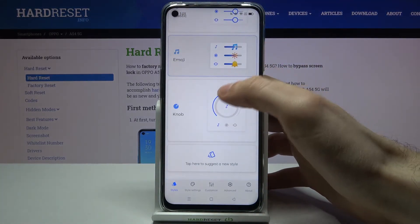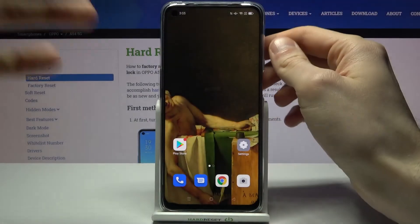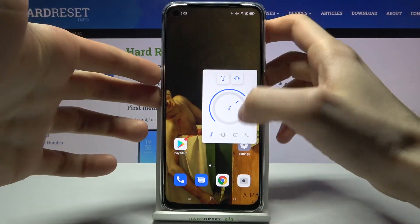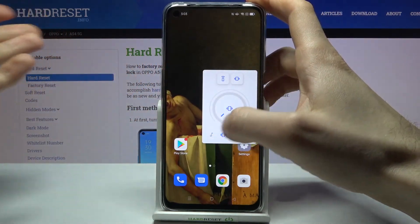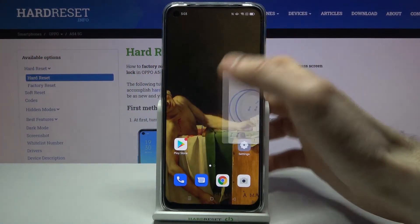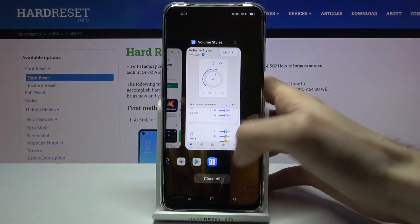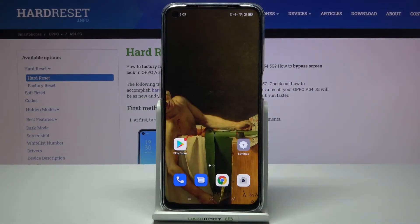You can also select a different one — for example, this knob style looks pretty original. Nobody has a volume panel like this, so why not? And that's it. Thanks for watching — if you found this tutorial useful, don't forget to hit the like button and subscribe to our channel.